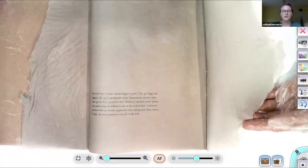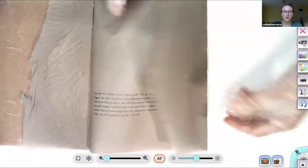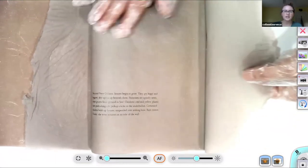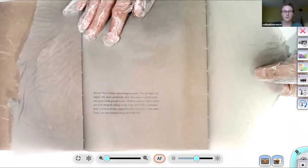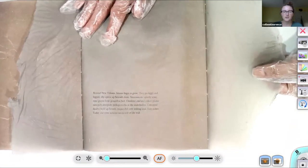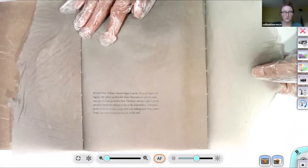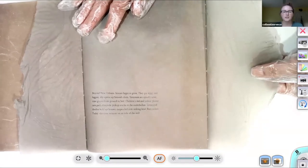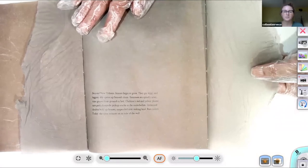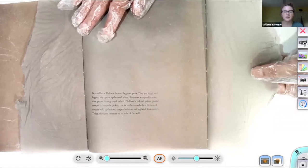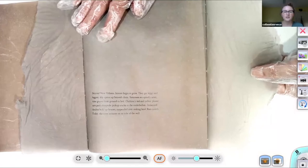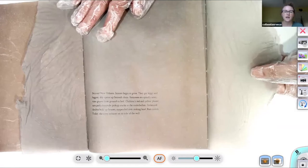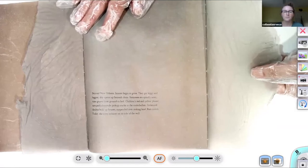Beyond New Orleans, houses begin to grow. They get leggy and leggier. Sky opens up beneath them. Staircases are spindly arms. Time grows from ground to bed. Children's red and yellow plastic cars park alongside pickup trucks in the underbellies. Cemented doubts hold up houses suspended over sinking land. Rain comes. Today, the river remains on its side of the wall.